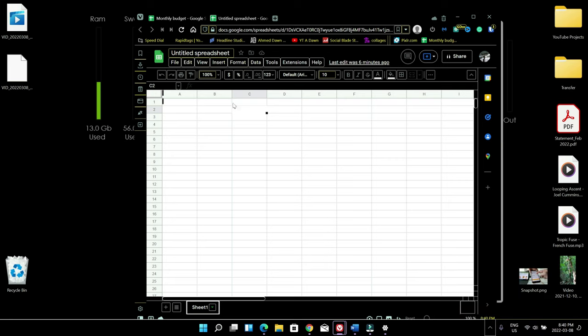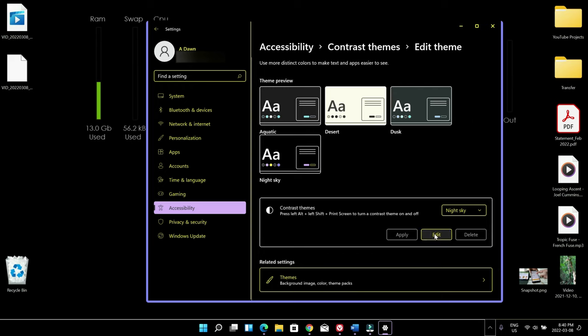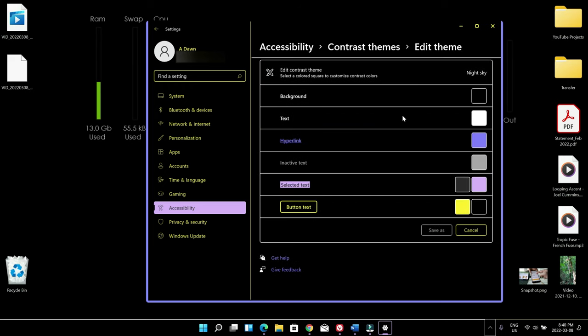Now let's just take a look here where it says edit and if you click here now here you can see that it's giving you even further options. For example you can change the background. Right now this is black what it means is that here everything is black but you can change it to different color. Text is white.